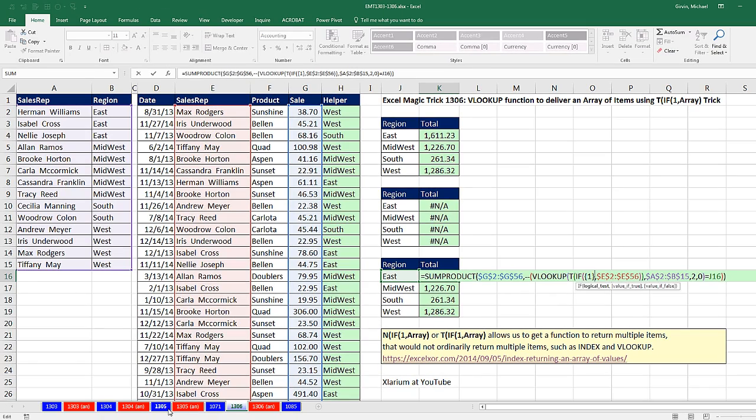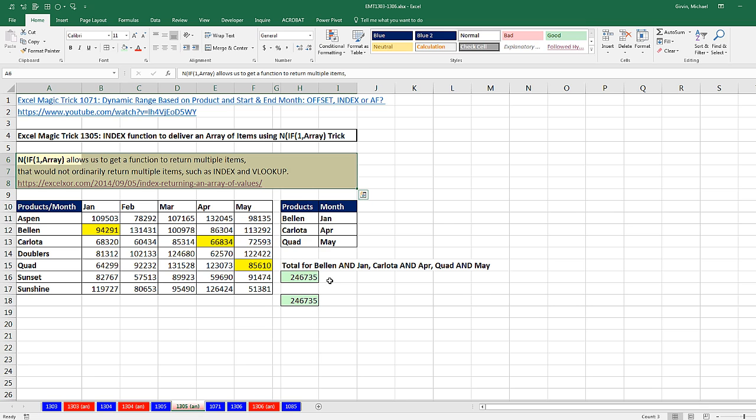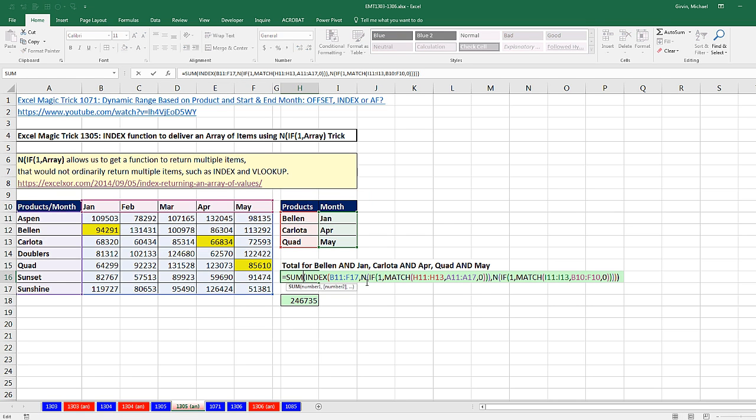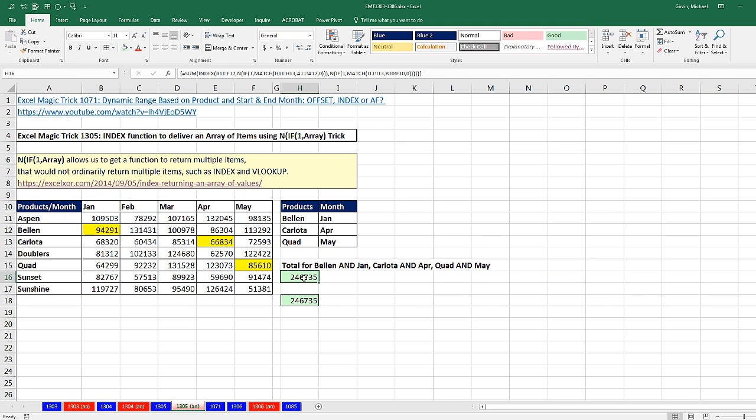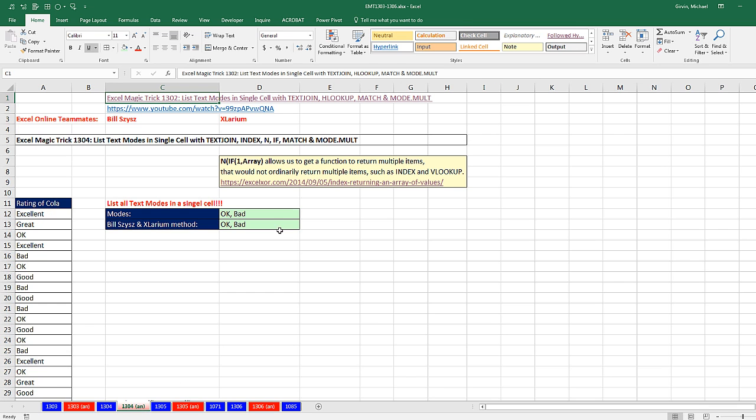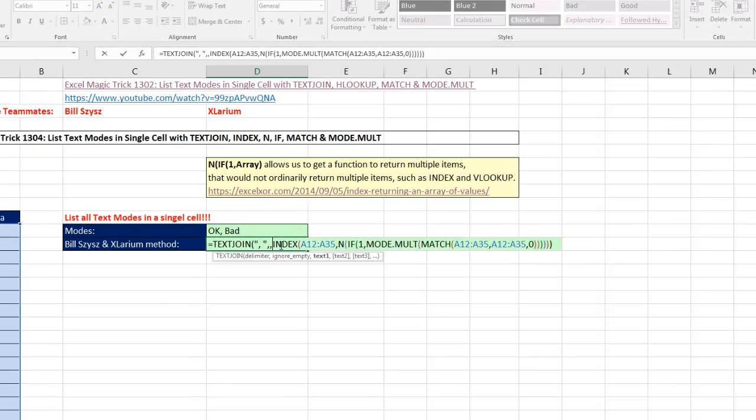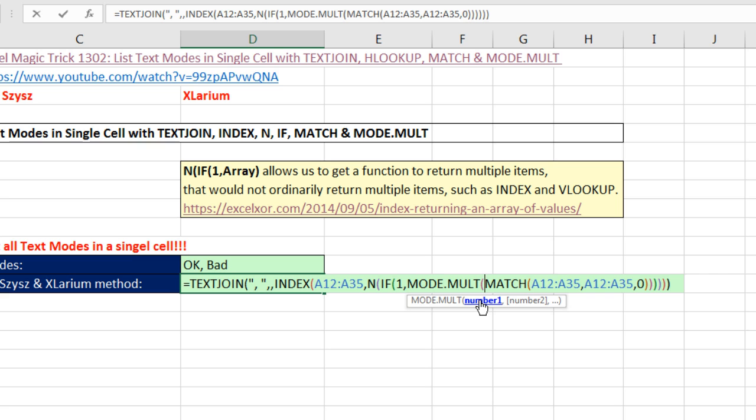I actually want to go back and look at our last video, Excel magic trick 1,305. And I want you to look at this formula. Now this one we had to use Control Shift Enter. This one we used N, IF, and 1. And we had to use Control Shift Enter. And I'm thinking maybe the MATCH function, because it was spitting out multiple items. Maybe we had to. But this is kind of the mystery side of array formulas. Sometimes we had to use our curly brackets up here. And if we go back to 1304,